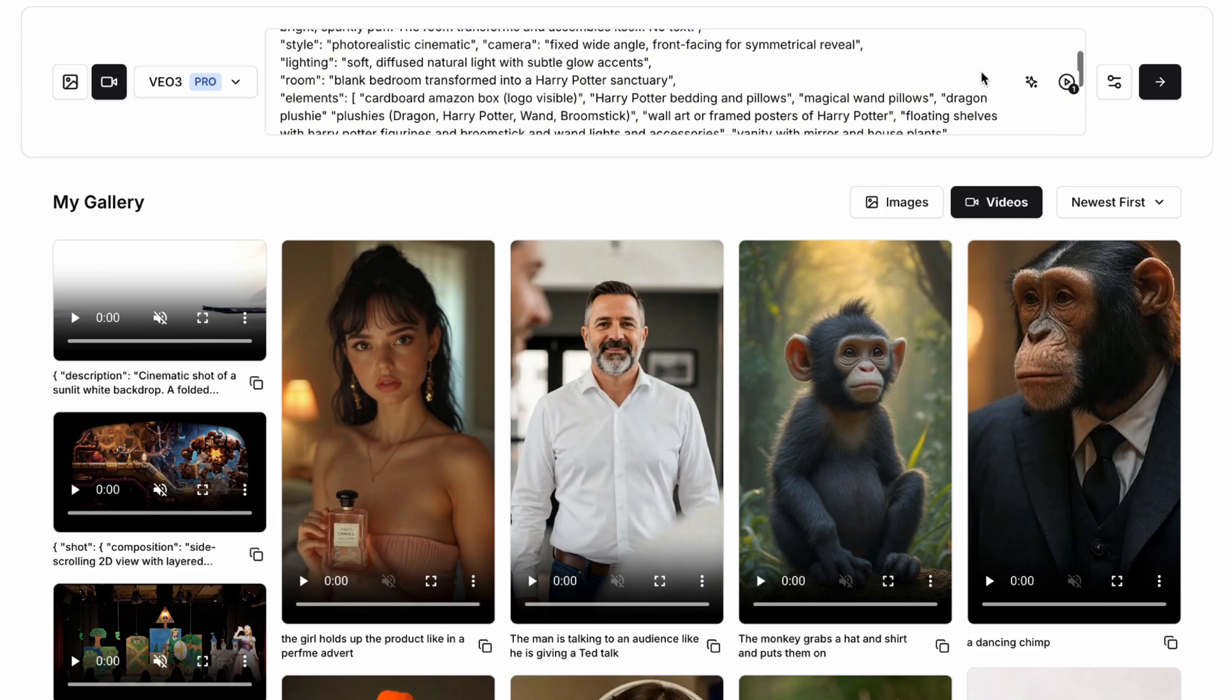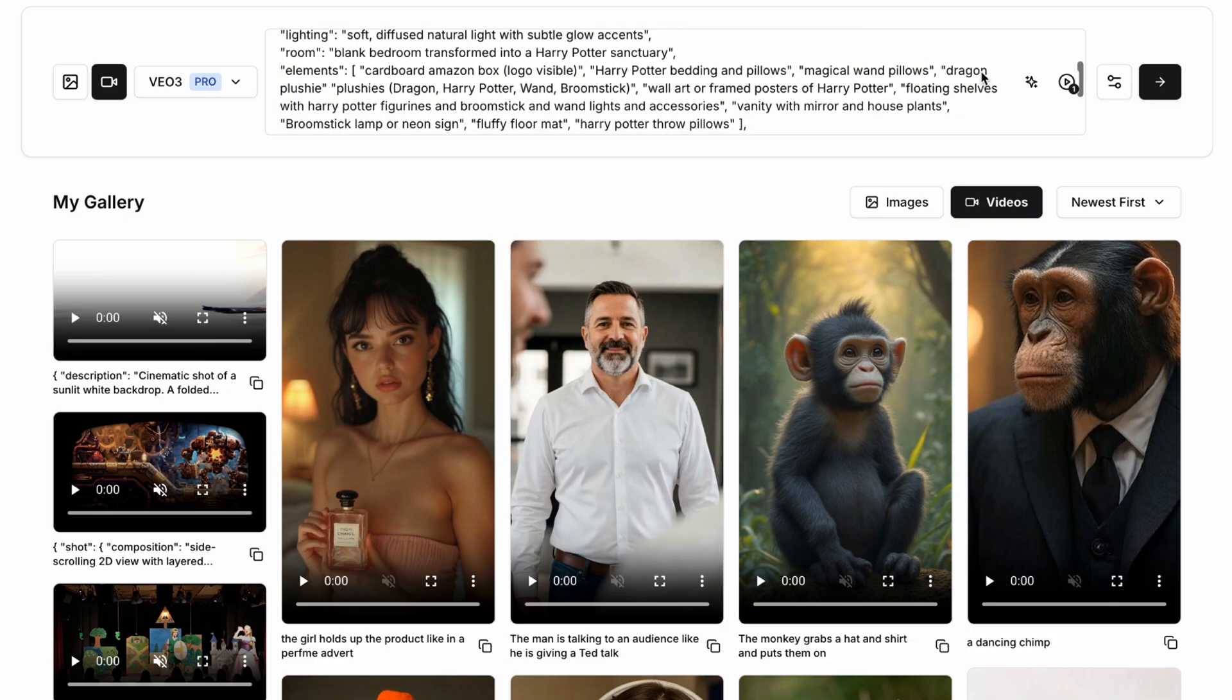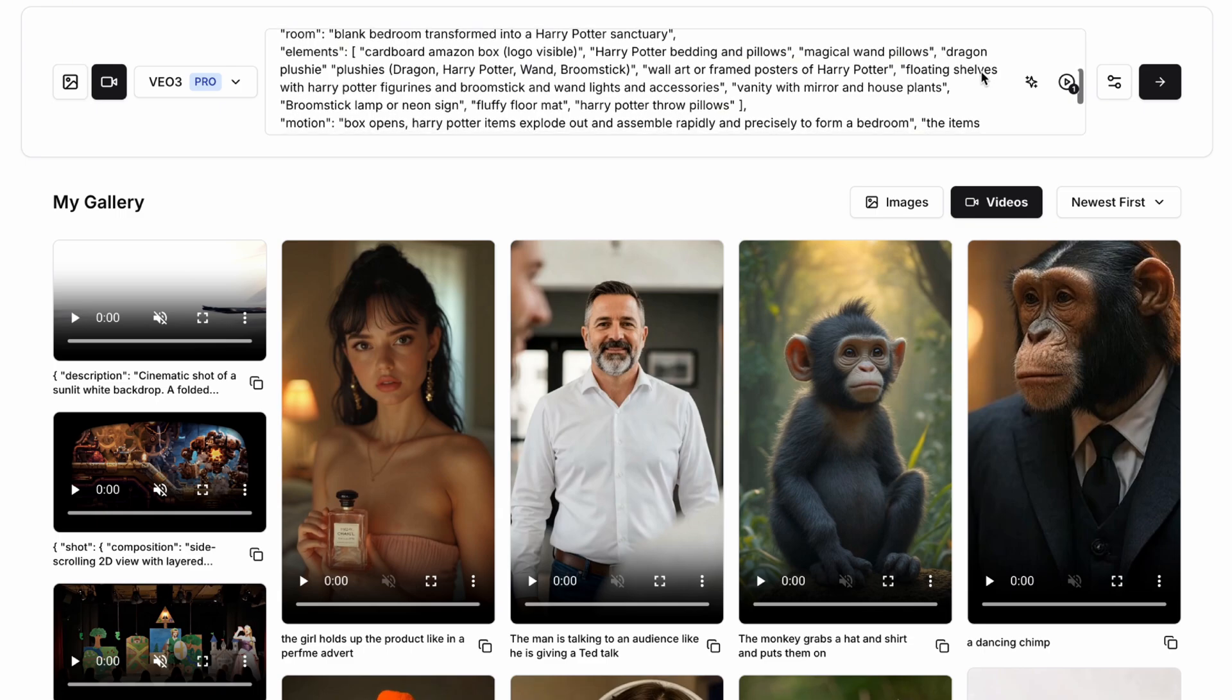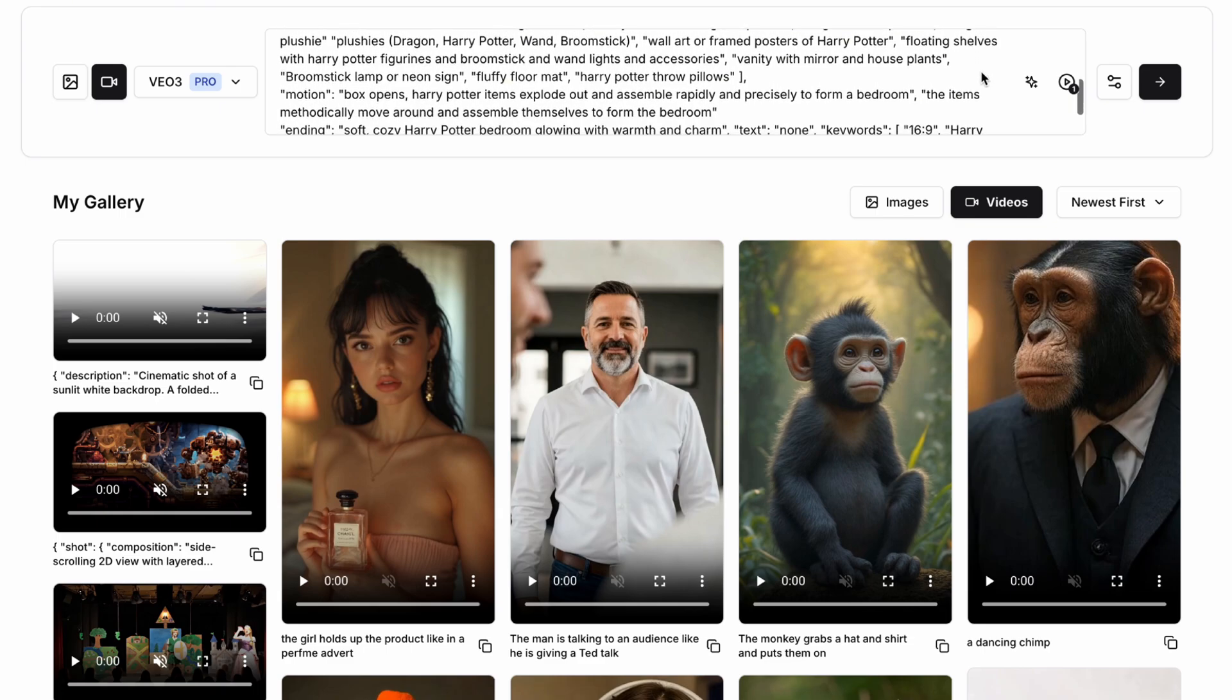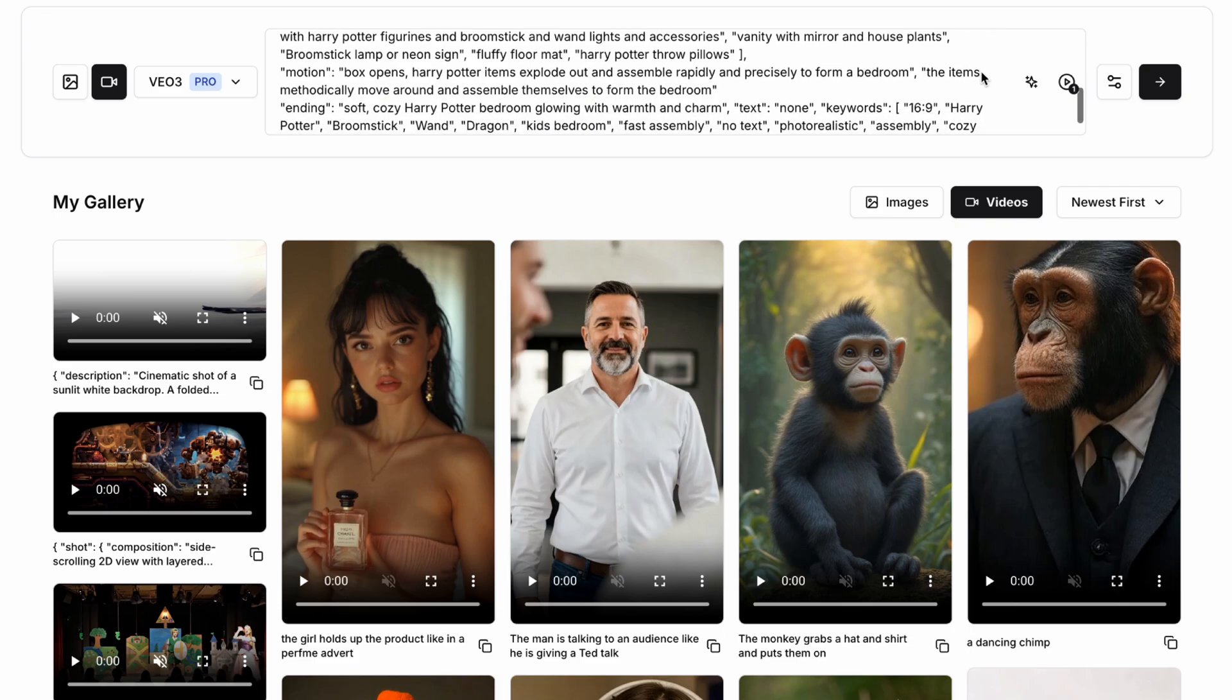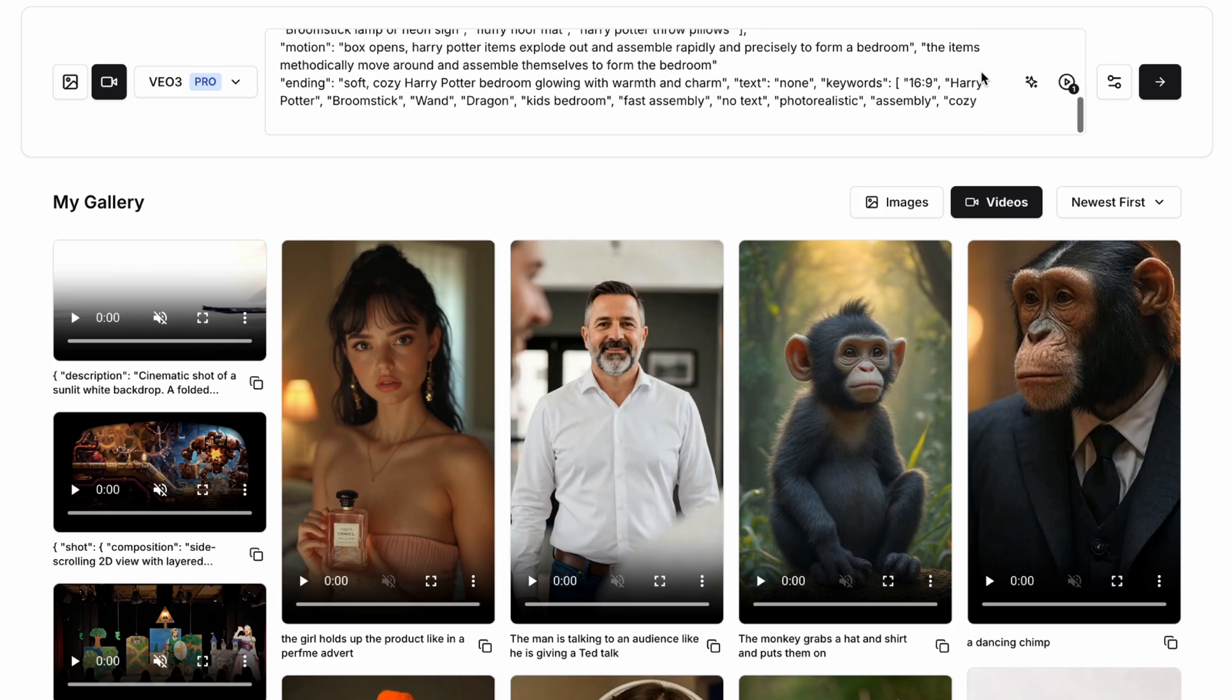We can then add in whatever products we might want to promote. So for example, here I might say something like the room is transformed into Harry Potter's sanctuary with Harry Potter bedding, a dragon plushie, magical wand pillows and any other Harry Potter products we're looking to promote. The end result is absolutely awesome.